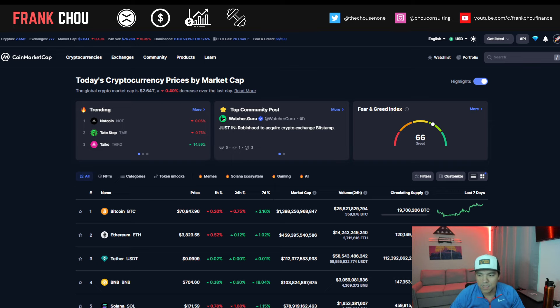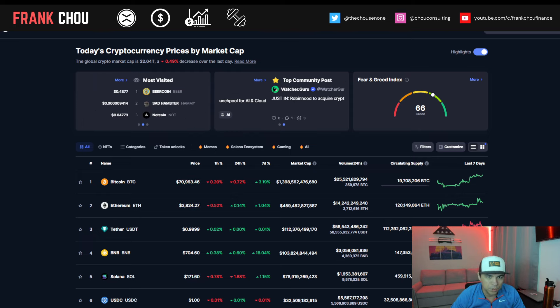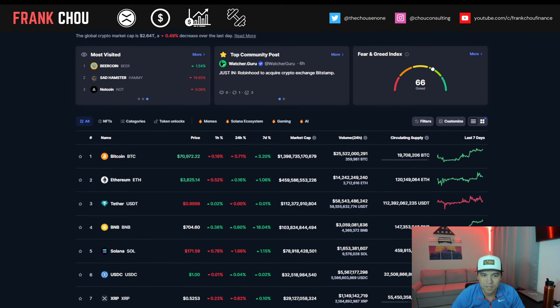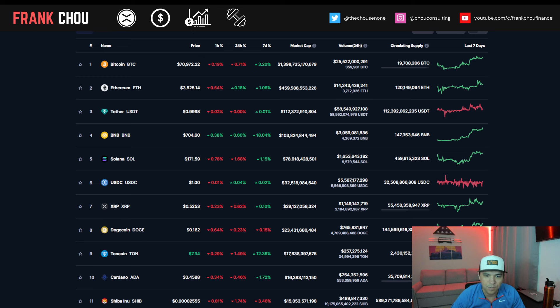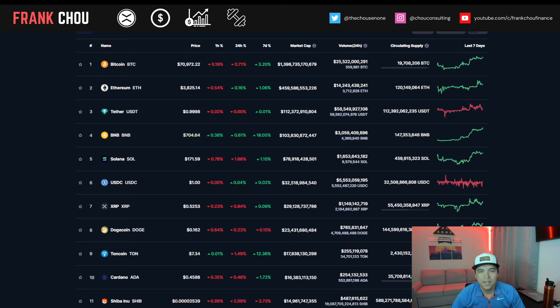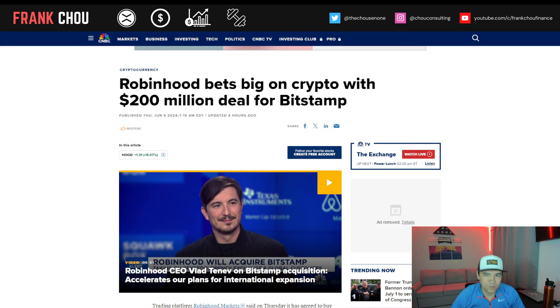So do just keep that in mind as we move forward. But a quick look at the crypto market as we get into it. 2.64 trillion, down about a half percent from yesterday with Bitcoin still hovering around 71,000, XRP still in that 52 to 53 cent range. Not much movement there over the last couple of weeks.